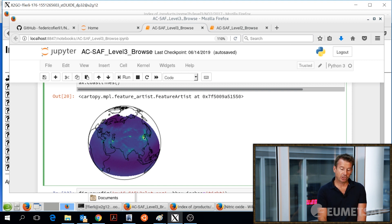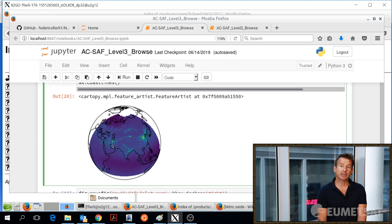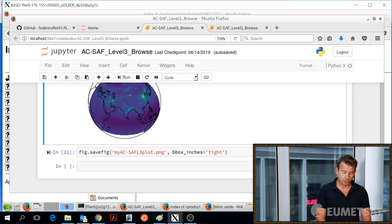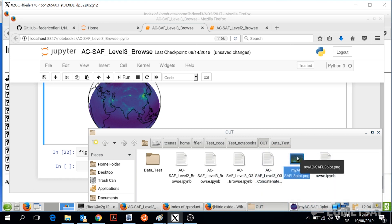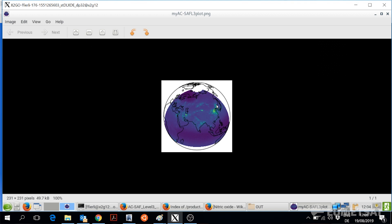Again you can see large spots over China, over India, and even here in Iran — this visible area corresponds to the city of Tehran. We can then save the map to an external file as a PNG, a classical image format, ready to use.